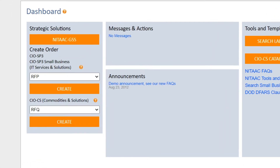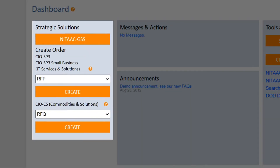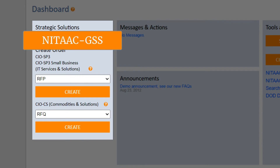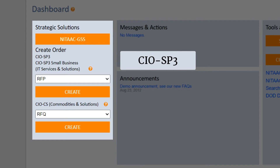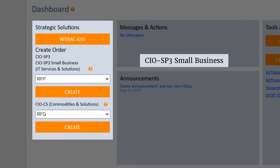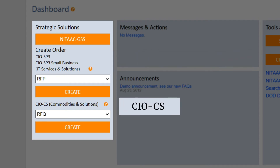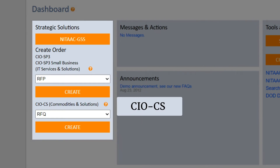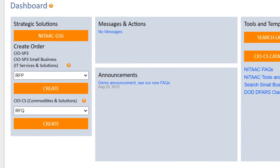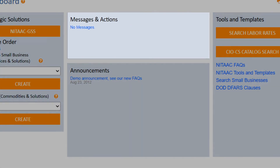On the left side of the dashboard, you will see a section where you can place orders on NITAAC: GSS, CIO SP3, CIO SP3 Small Business, and CIO CS. In the center, you will see Messages and Actions.